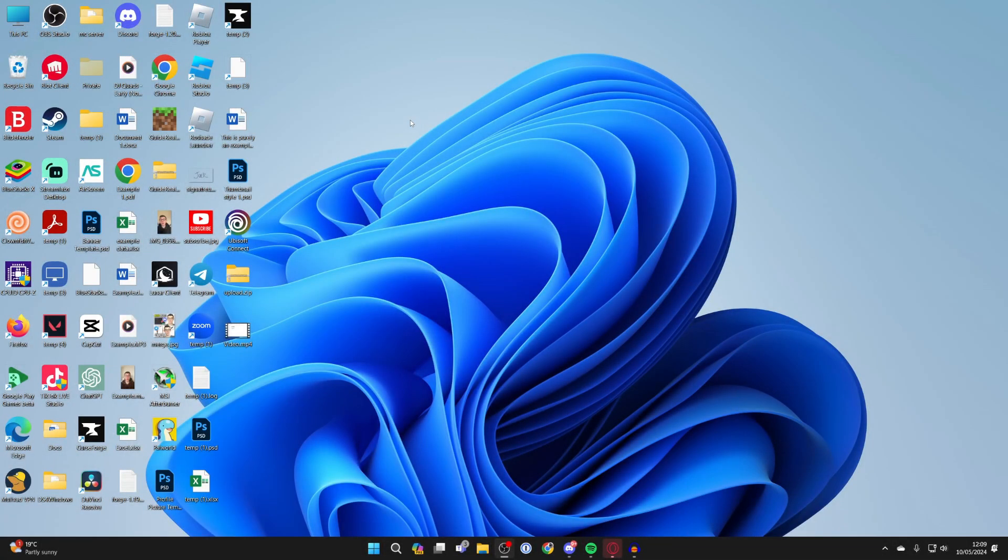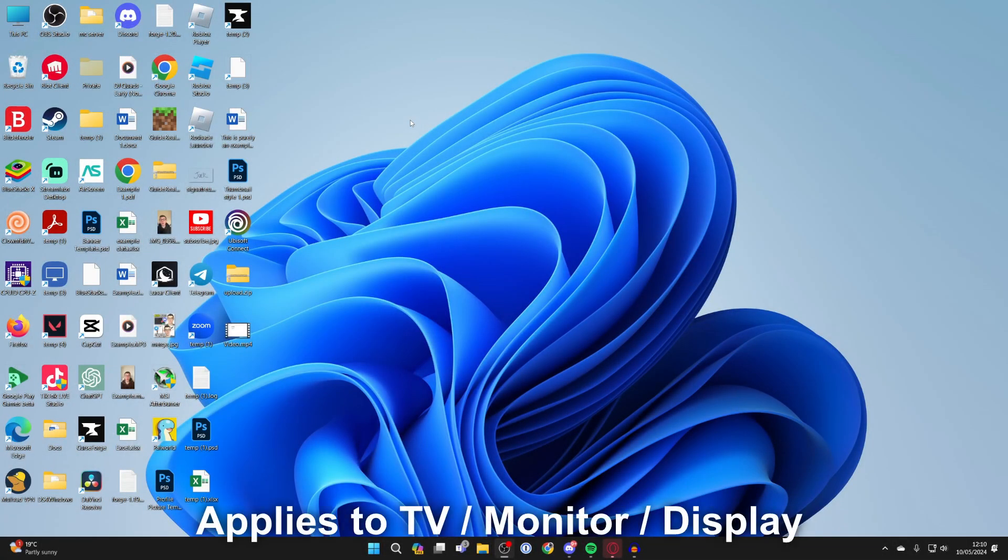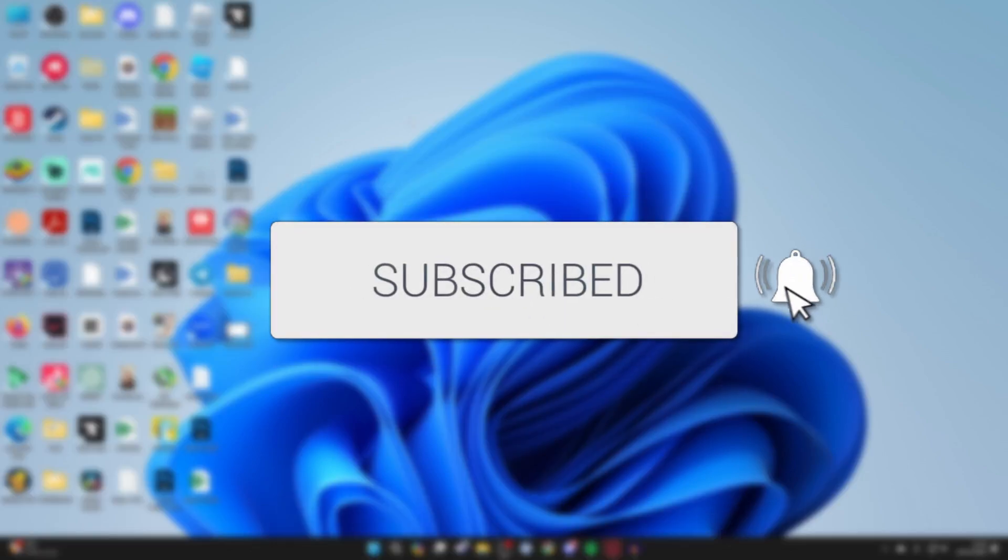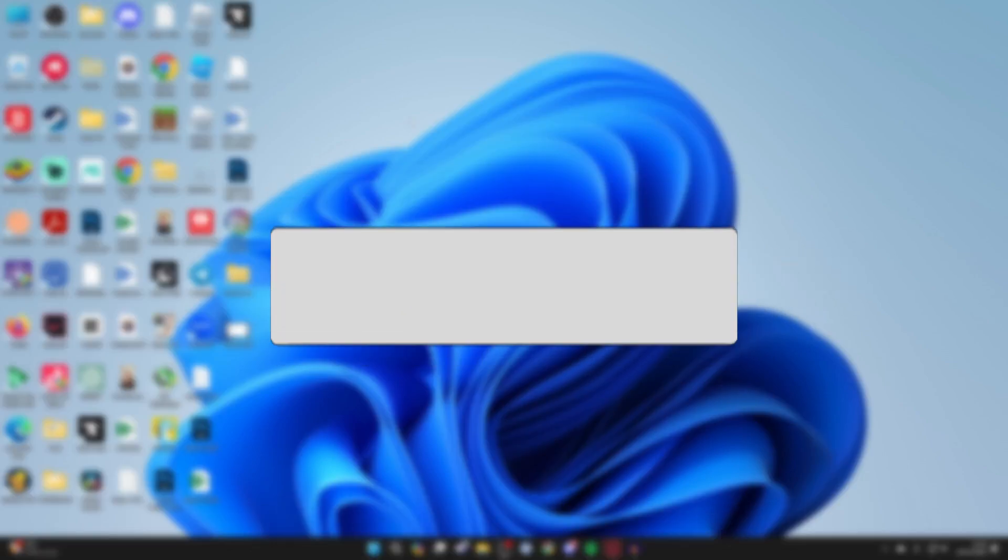We'll guide you through how to fix sound not coming out of your TV when connected to your PC or laptop. If you find this useful then consider subscribing and liking the video.